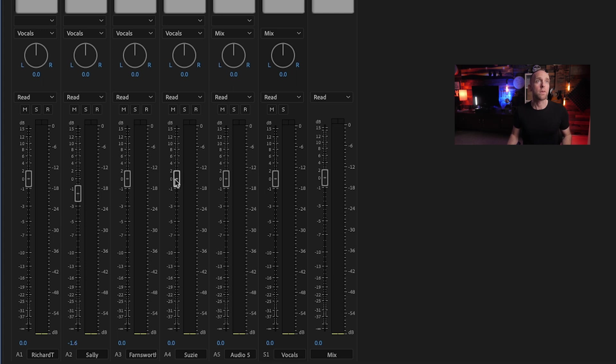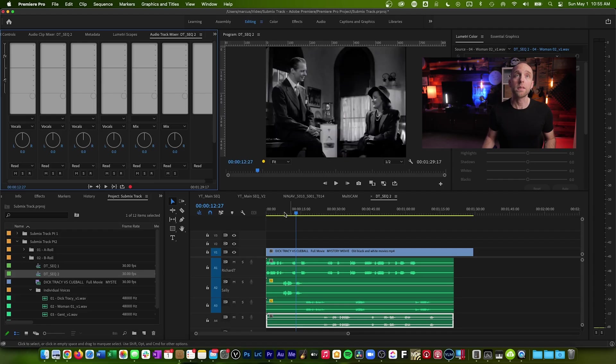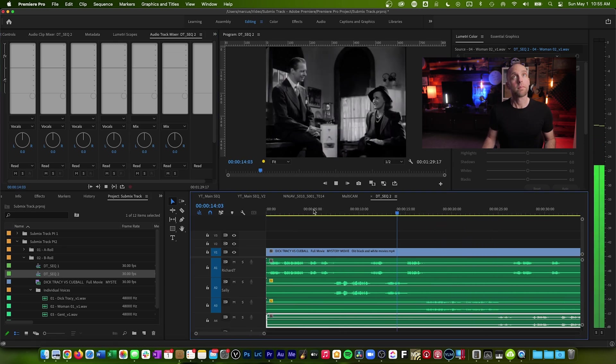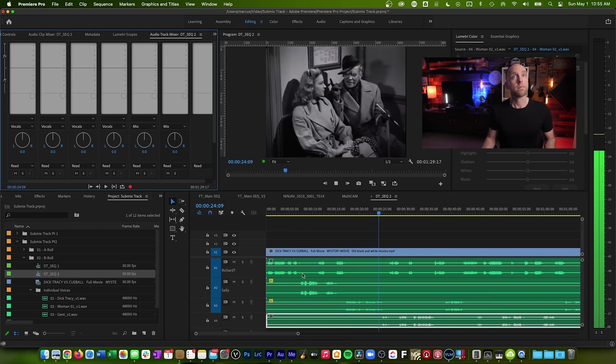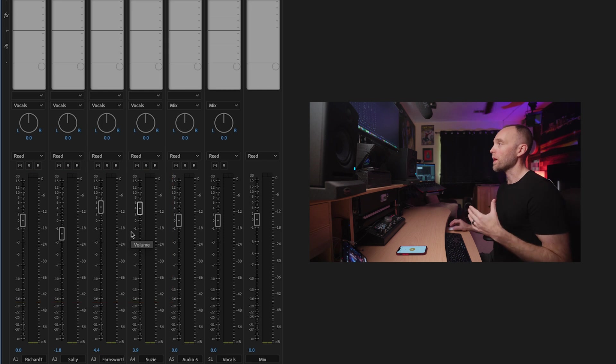Let's say during my mix my faders need to live somewhere in this range — Richard at zero, Sally around negative three or negative four, Farnsworth at zero, and Susie at plus four. That's where the faders need to live for this mix. Playing back, Farnsworth actually needs to be raised up a bit. So let's say my mix is set and I've decided this is where my faders need to live for the overall audio level between the different actors' voices. Then further on in the mix, I need all those voices to come up together as a group — I don't need to change their individual levels against each other, but I need to raise or lower them as a group.